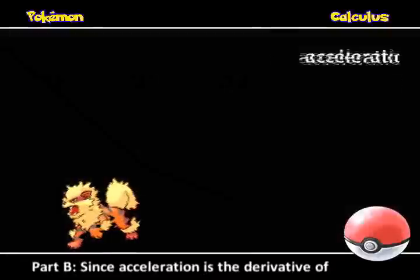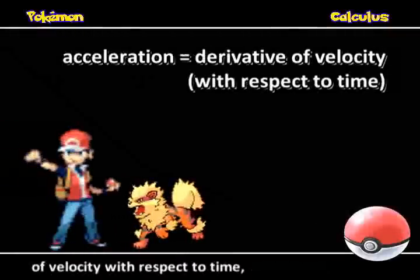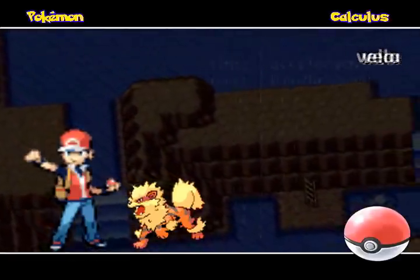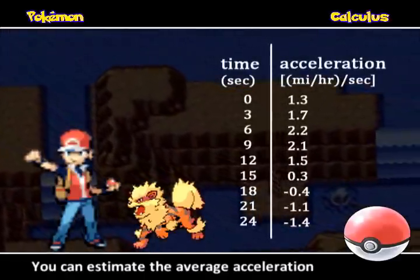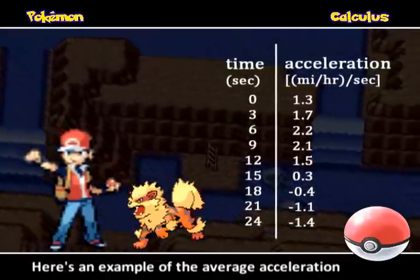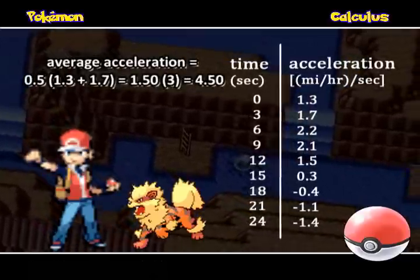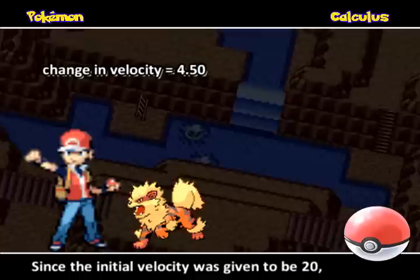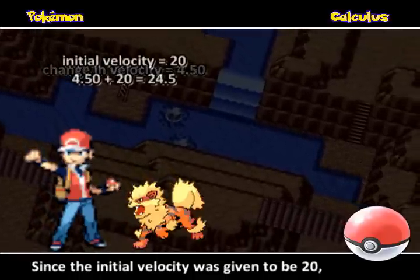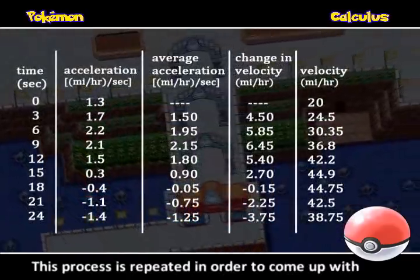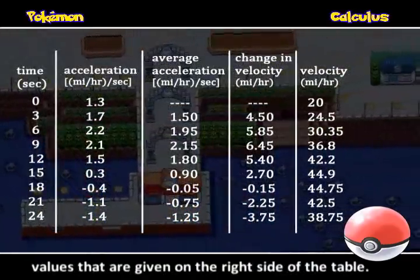Part B: Since acceleration is the derivative of velocity with respect to time, velocity is the integral of acceleration. You can estimate the average acceleration for each 3-second interval. Here's an example of the average acceleration for the first interval. So the change in velocity is 4.5. Since the initial velocity was given to be 20, the velocity at the end of the interval is about 24.5. This process is repeated in order to come up with values given on the right side of the table.